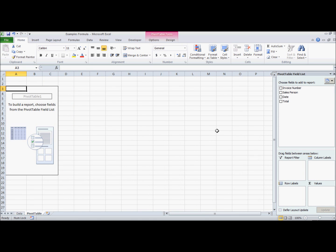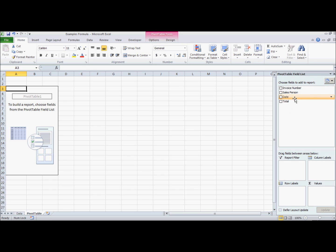The pivot table itself has these pivot table field lists. They're identical and match the header of the previous table: invoice number, salesperson, date, and total. So it has all of those with all the information.